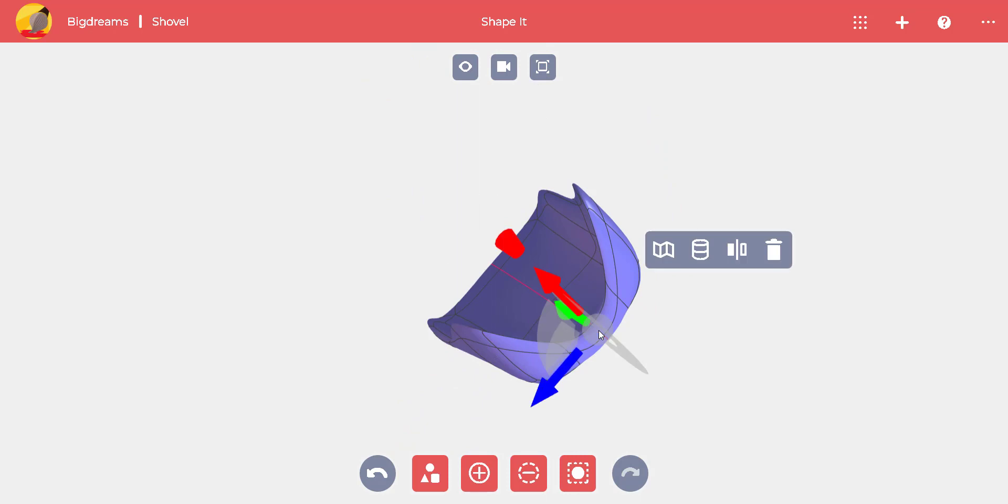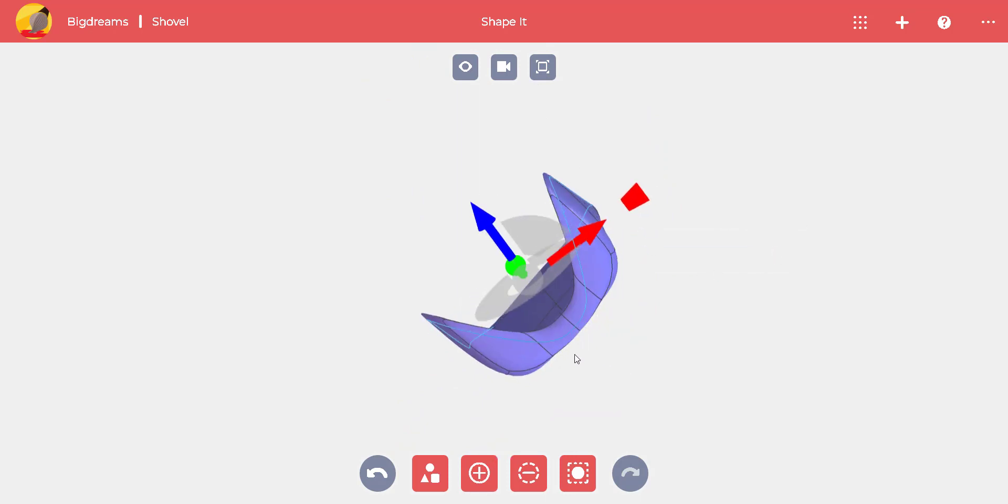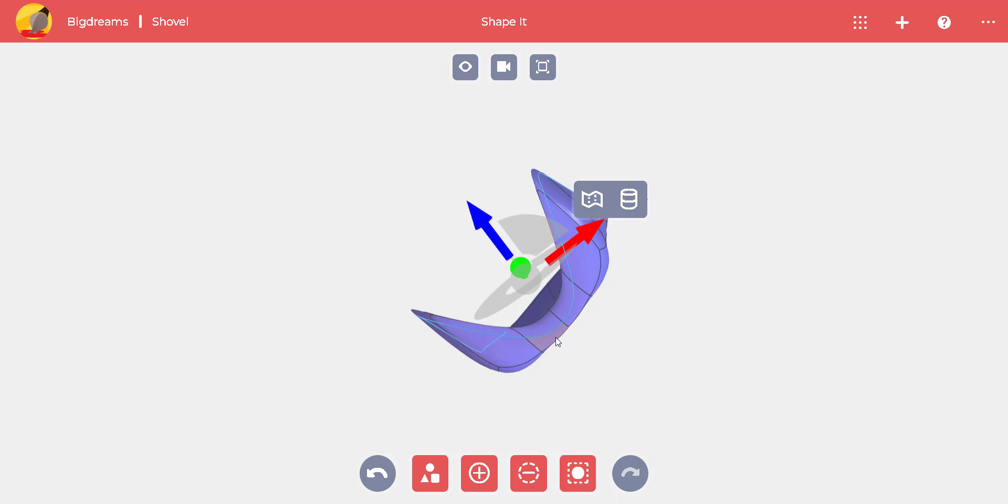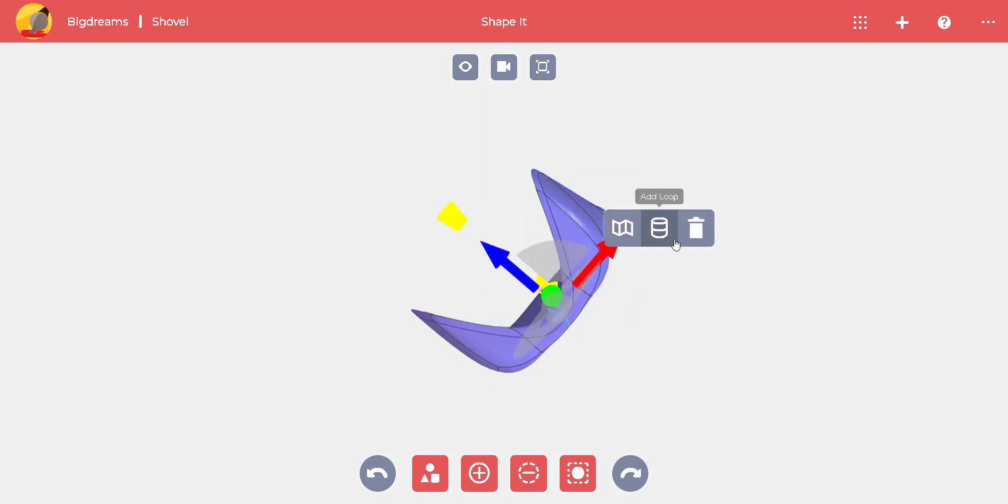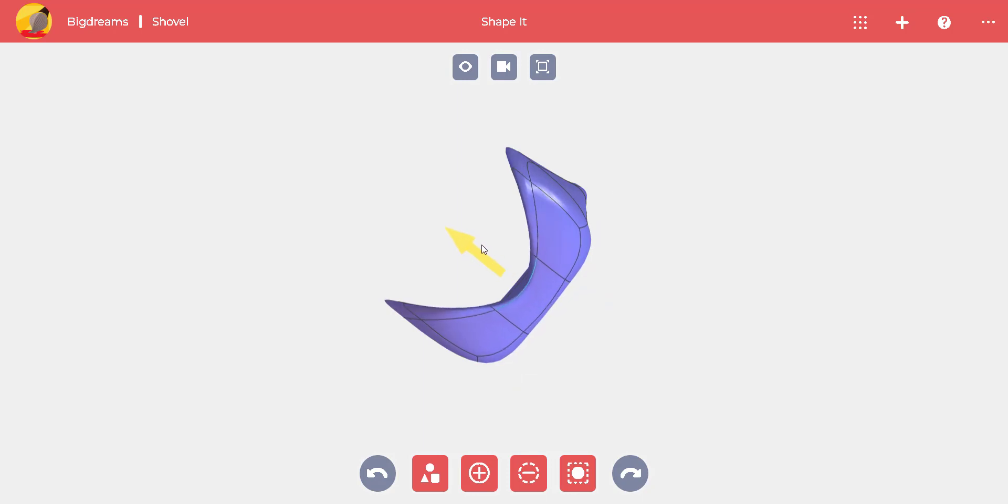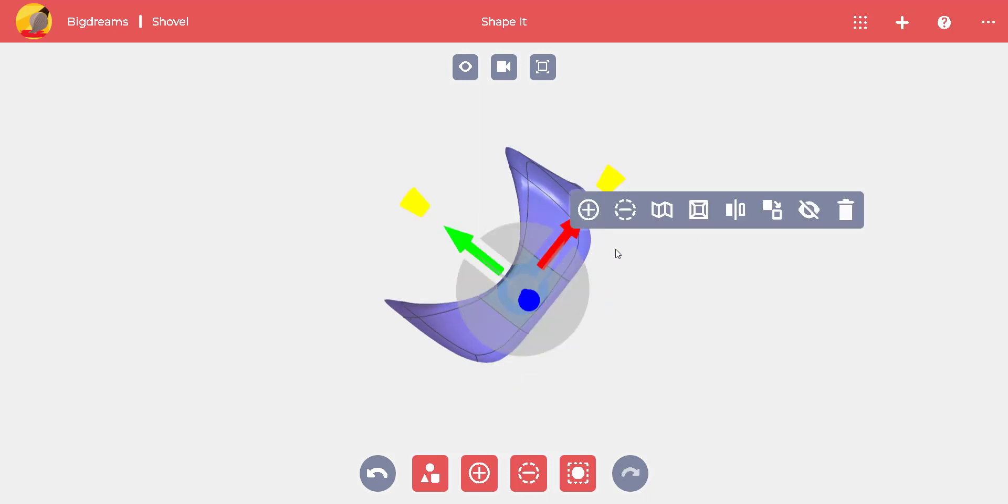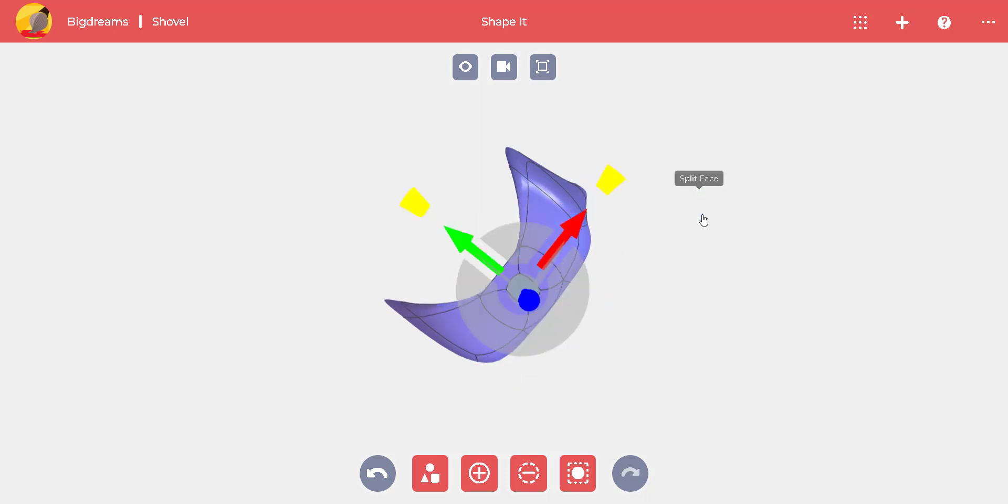To prepare the surface for the handle, we'll delete the mirror and sharpen the edge after double-clicking on it. Make the back wall taller and split the surface to build the handle by adding material.